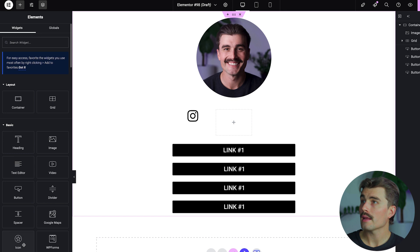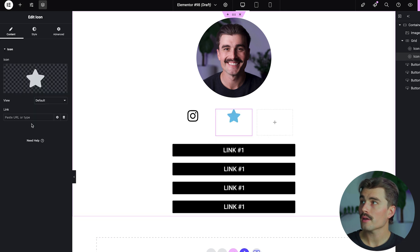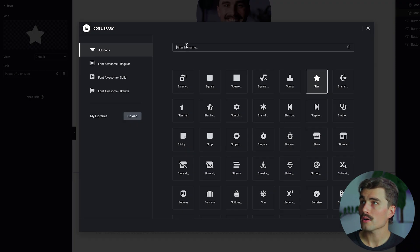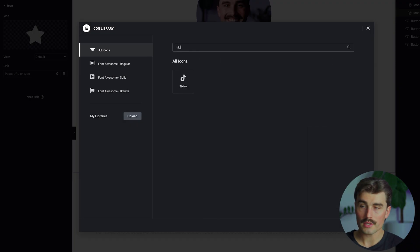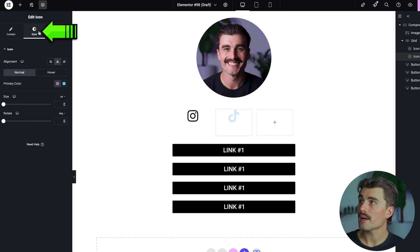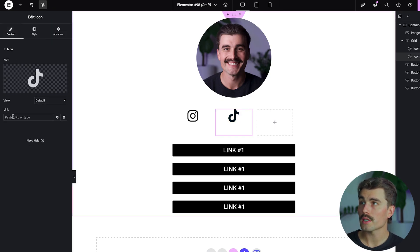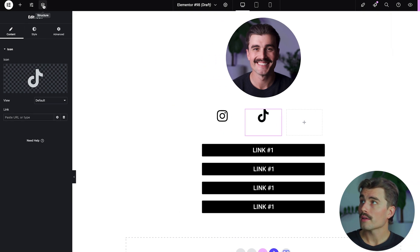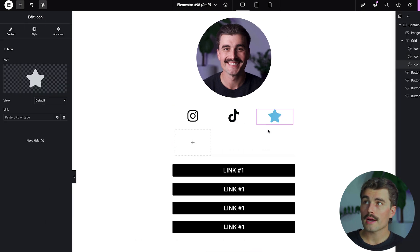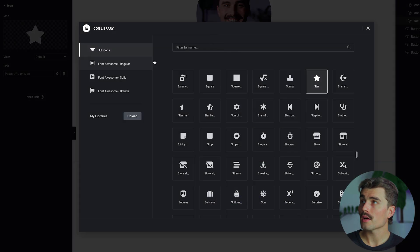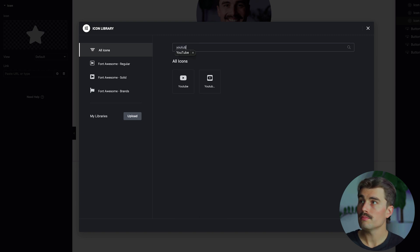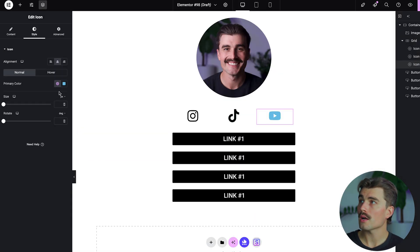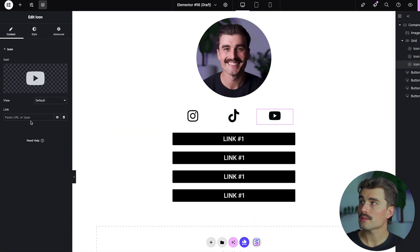Add another icon in the middle column — search for TikTok and click Insert. Come to Style, change the color to black, then go back to Content and paste your TikTok profile link. For the third and final icon, drag another icon into the third column, go to the icon library, search for YouTube, hit Insert, change the color to black, go back to Content, and paste that link. This is looking pretty good so far.